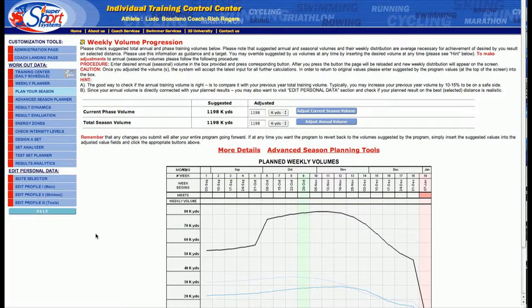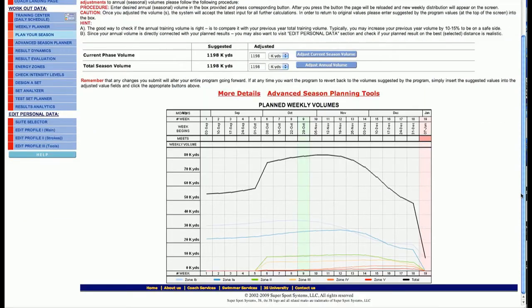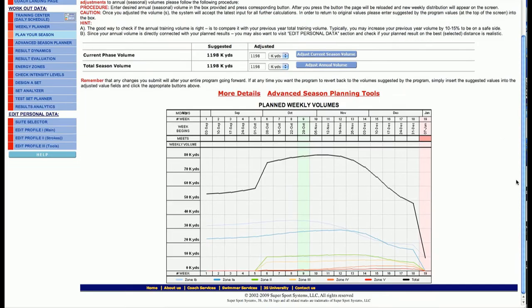Before you begin any season, or before I begin any season, I like to go to the seasonal planning tool area and take a look at where we are and make some minor tweaks depending on the needs of the athlete in the season.